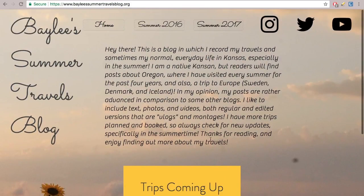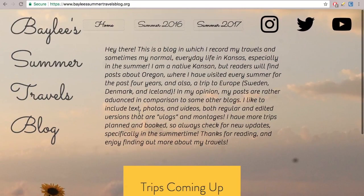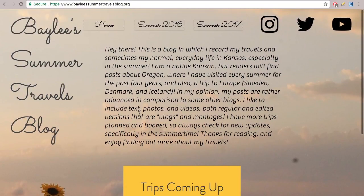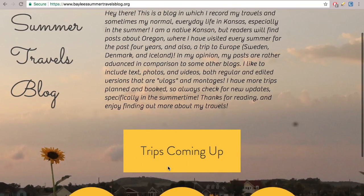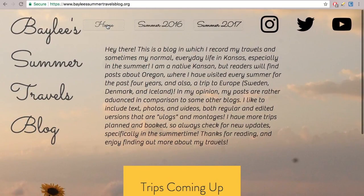I had everything except this little comment section and the elements down here — I made all of that back in June. As you can see, I do have more trips coming up: planned, booked, everything. I'm going to Iceland, Amsterdam, and Germany in May, just a few days after I graduate. And then I'm going to Chicago with Swedish dancers again, and then on another canoe trip in Missouri.